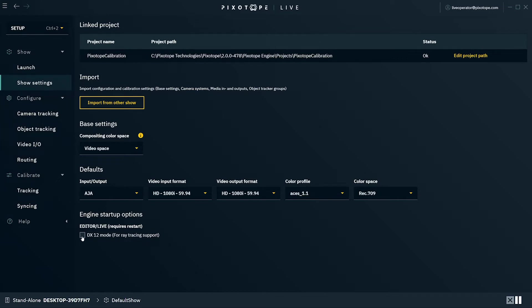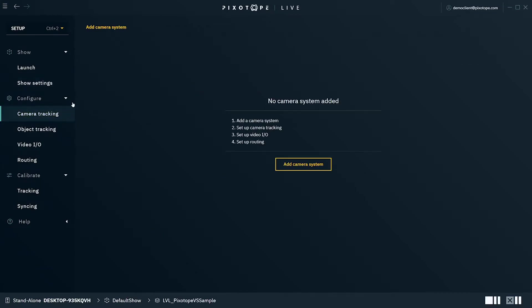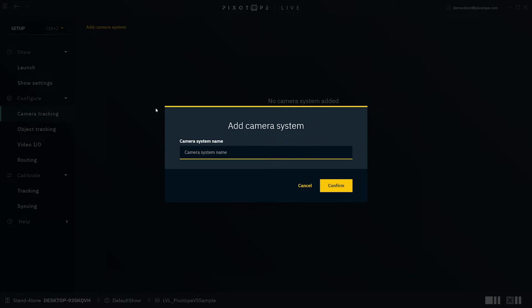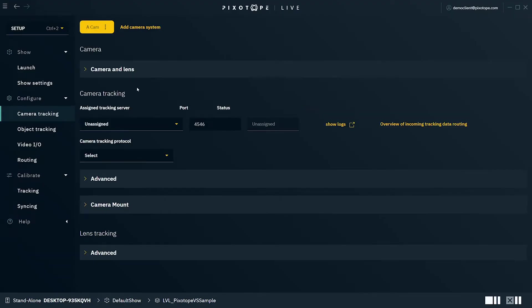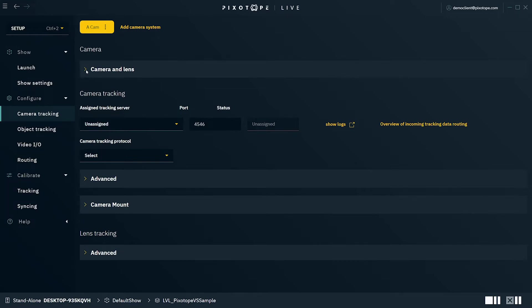Now that we've configured the settings specific to the show, we can go ahead and add a camera system. Click Add Camera System and pick a name for this camera. You can add more cameras by clicking Add Camera System in the top bar if you have more than one camera in the studio. While you can add additional cameras, only one camera system can be in use per engine at a given time. We also define a camera system as a video input tethered to a tracking data configuration.